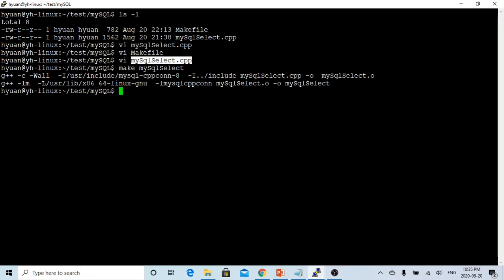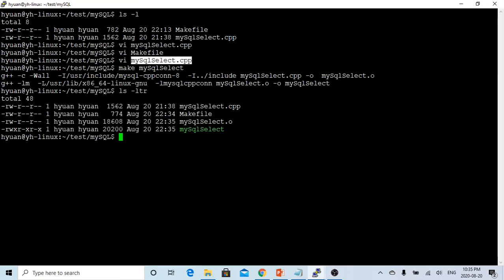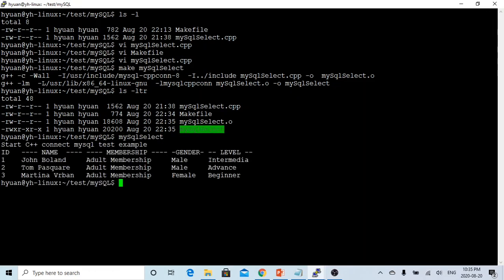After we make ls minus ltr. Here is the generator, our executable. And we run this. You can see, we got a query, our table, we got three. And the name, John Borland, Tom Pasquale, Martina Verban.